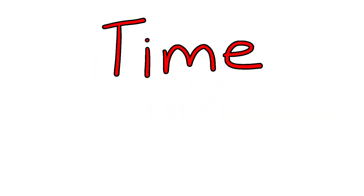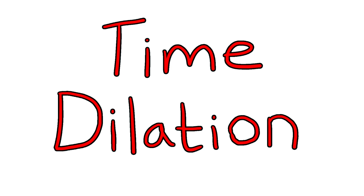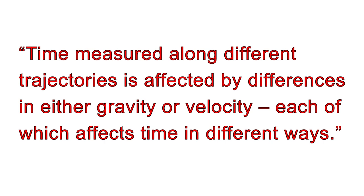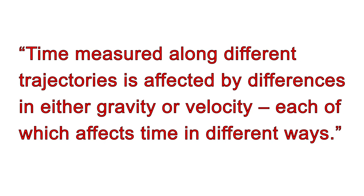This is called time dilation, and it simply means that according to Einstein's theory of relativity, time measured along different trajectories is affected by differences in either gravity or velocity, each of which affects time in different ways.